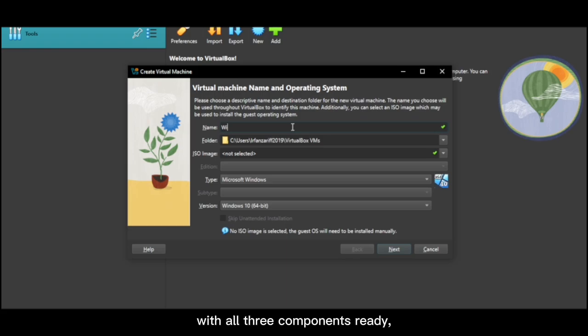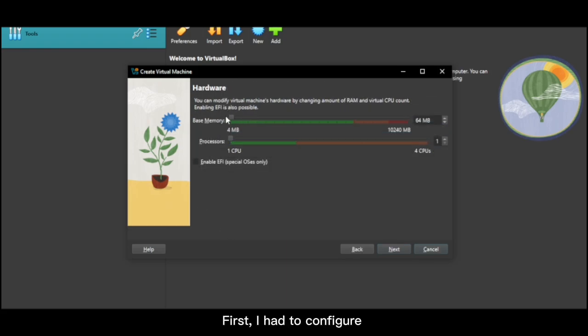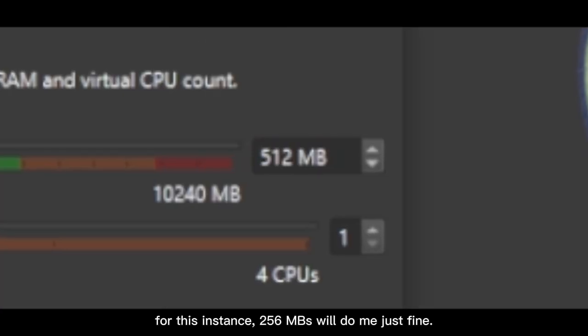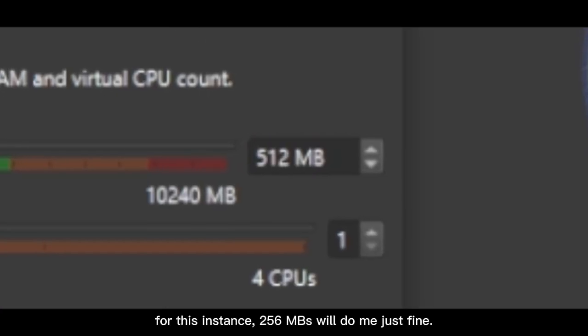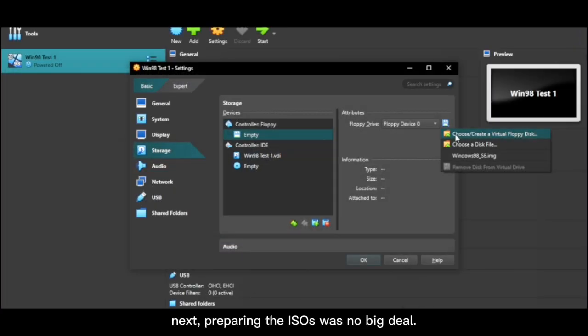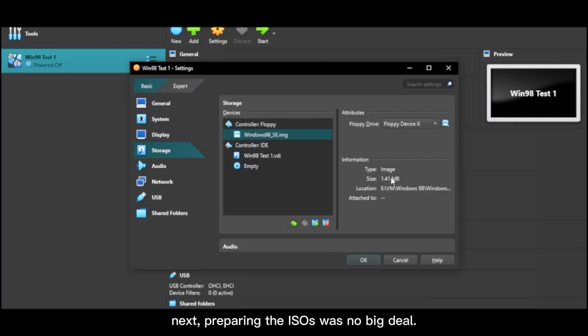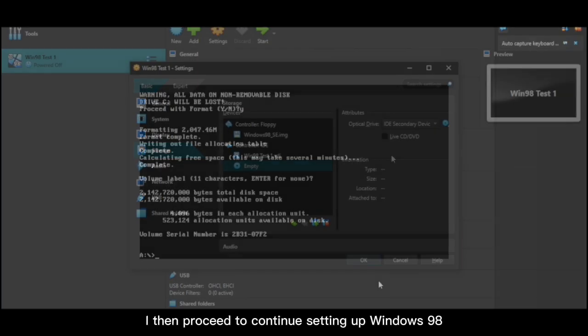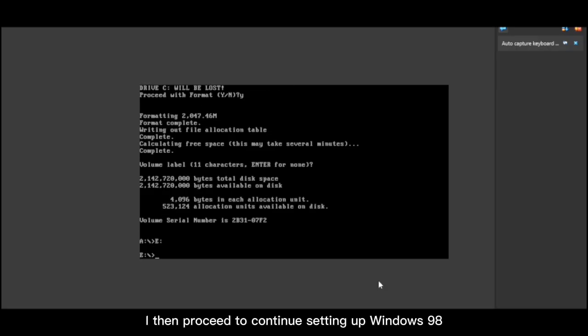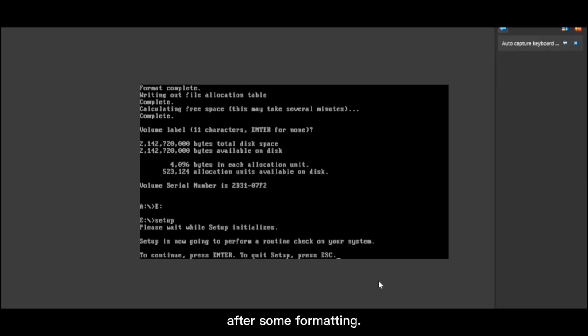With all three components ready, I started my work. First, I had to configure my specs for the virtual machine. For this instance, 256 MB will do me just fine. Next, preparing the ISOs was no big deal. It's just a matter of clicking some buttons. I then proceeded to continue setting up Windows 98 after some formatting.